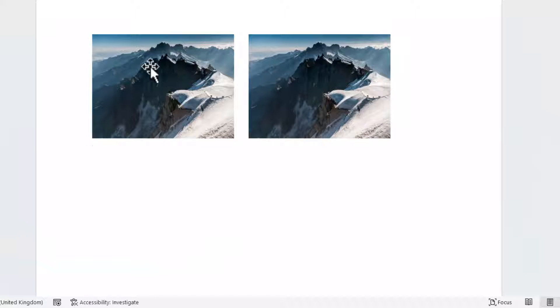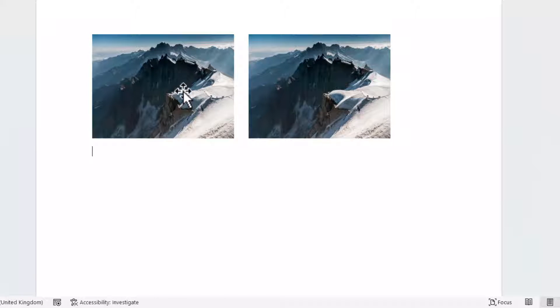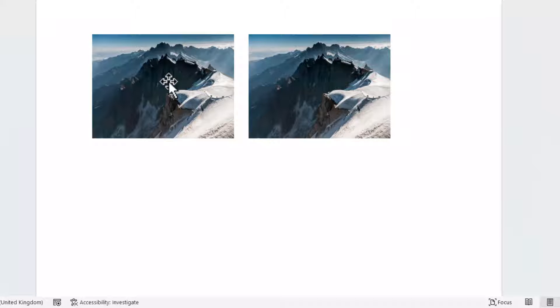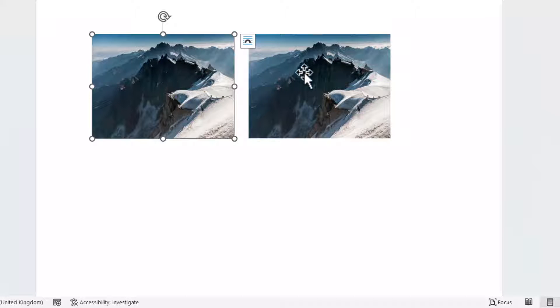Now the images are side by side but quite a nice option is to group the images. If you group the images then you can move and resize them as one image. In order to group the images I need to select them and that isn't possible at the moment.